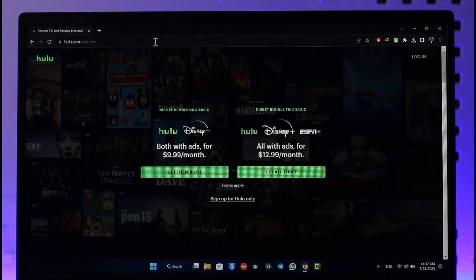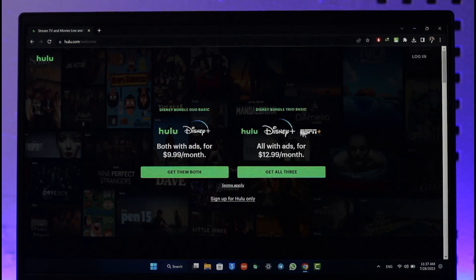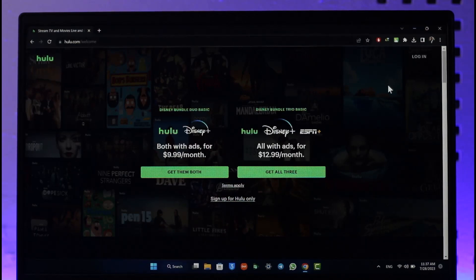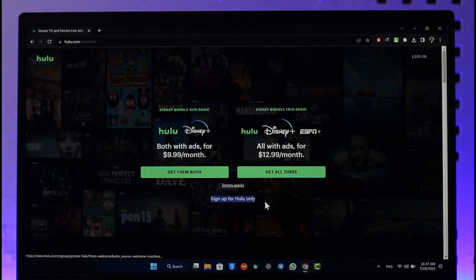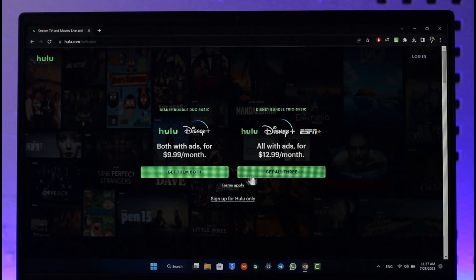Right over here you can actually subscribe to the premium version, but if you only want to create a free account, right over here you can see sign up for Hulu only and I can do this and subscribe later on if I want. Or you can also just select a plan that you can find from here.